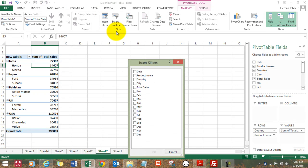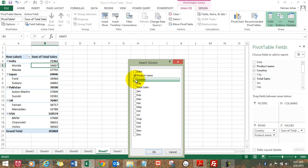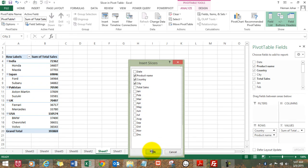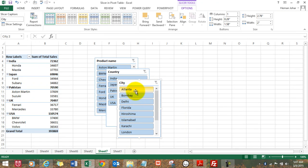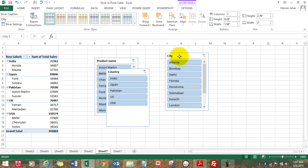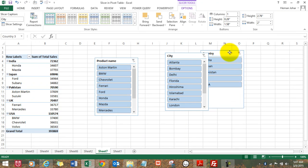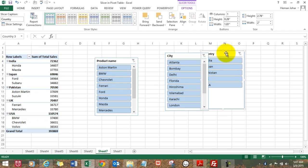Well, you can select a product name, a country, a city. Click on OK, and your three slicer tables are open now.